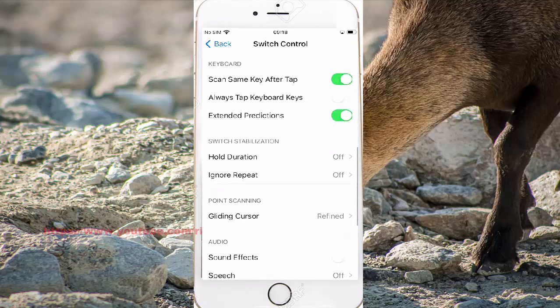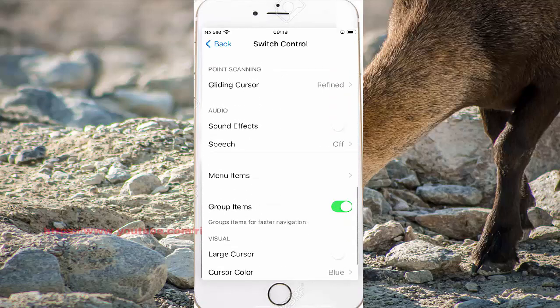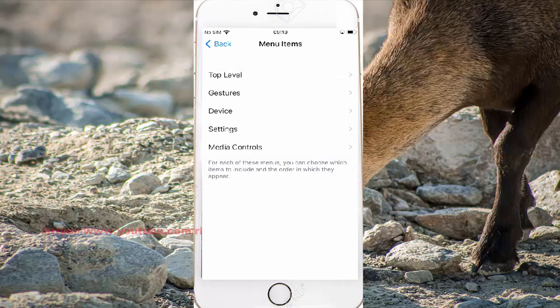Find Menu Items, and then down Menu Items. Select Gestures.